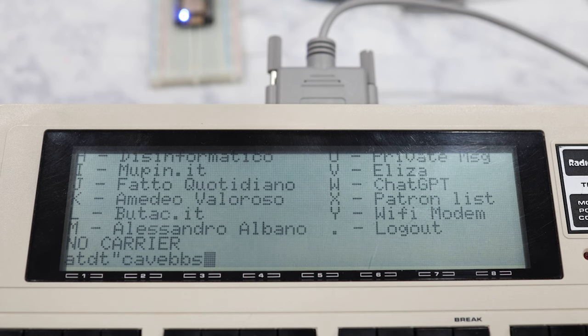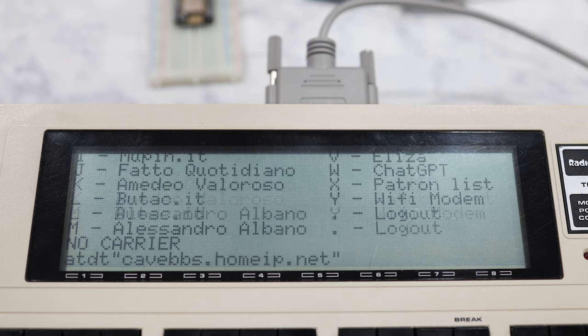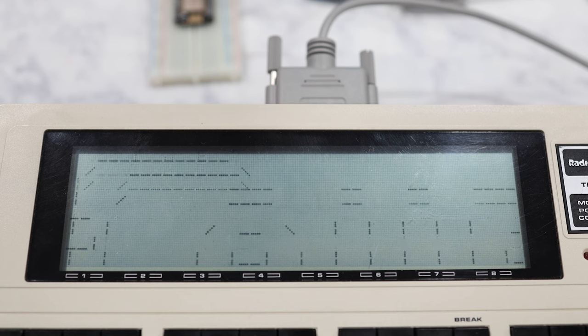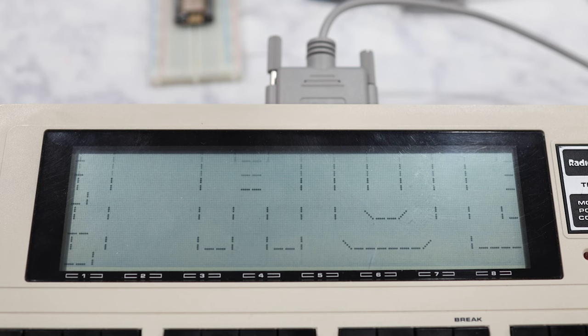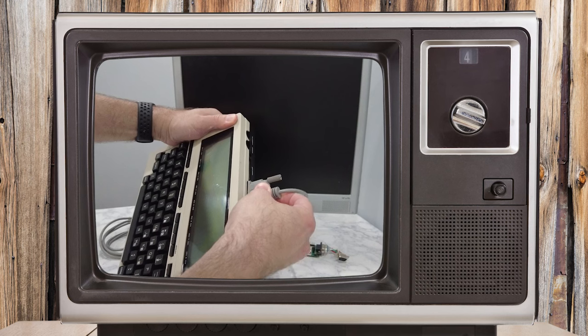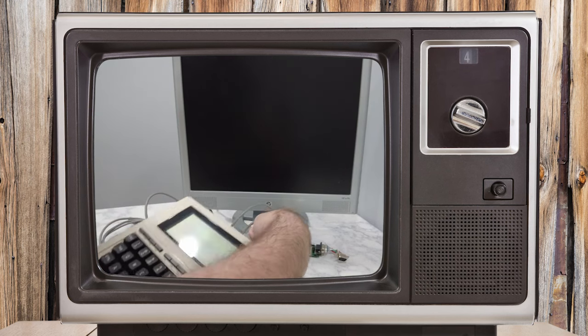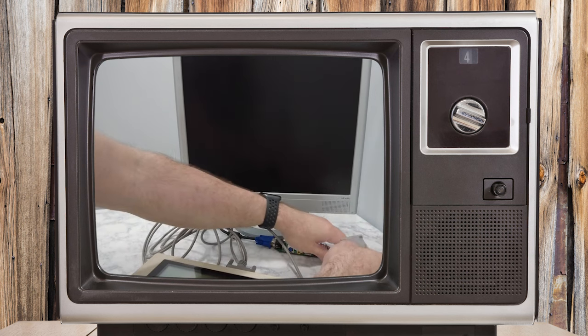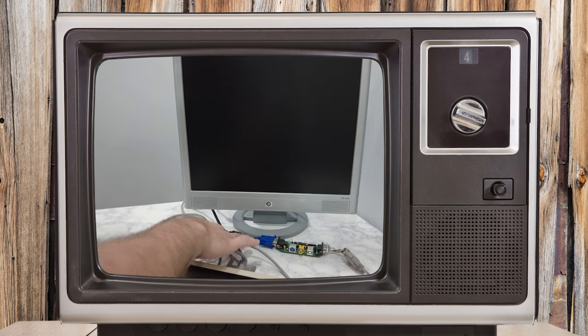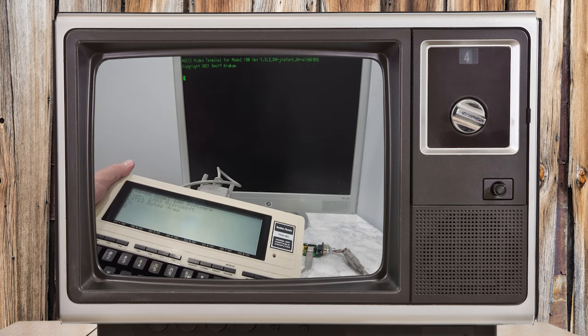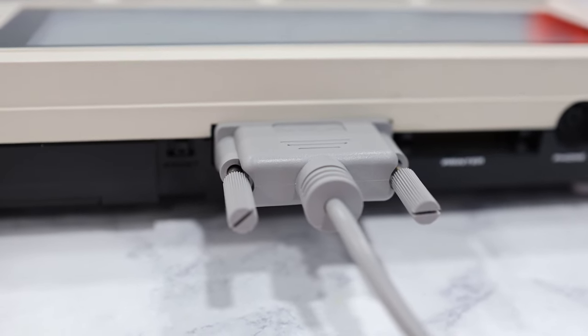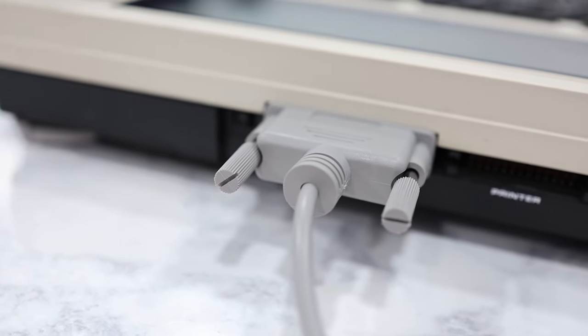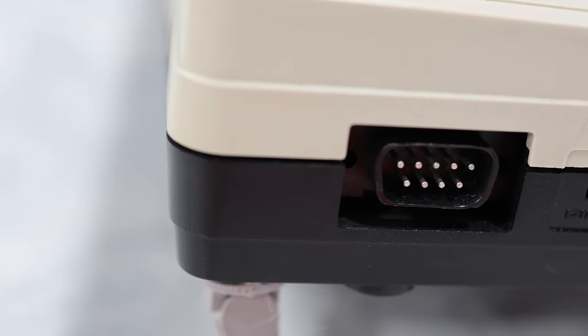So let's connect to a different BBS and see how the Model 100 handles that one. This time, we're going to connect to the Cave BBS. Everything comes through and it's somewhat readable, but we could definitely benefit from a larger screen. In a previous video, I showed you how to hook up the Model 100 to an external monitor by using the MVT100 adapter. And that would be the ideal solution here. However, the MVT100 uses the RS-232 port, which we need for the Wi-Fi modem. So to work around that, I'm going to show you the BCR hack.